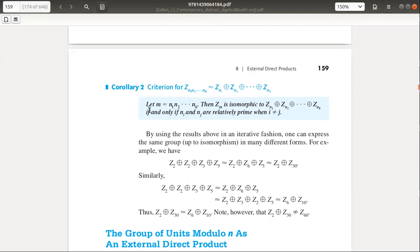If and only if — what is the condition? If the numbers N1, N2, NK are relatively prime. This is the if-and-only-if condition. Now let's see the Crawley theorem application.